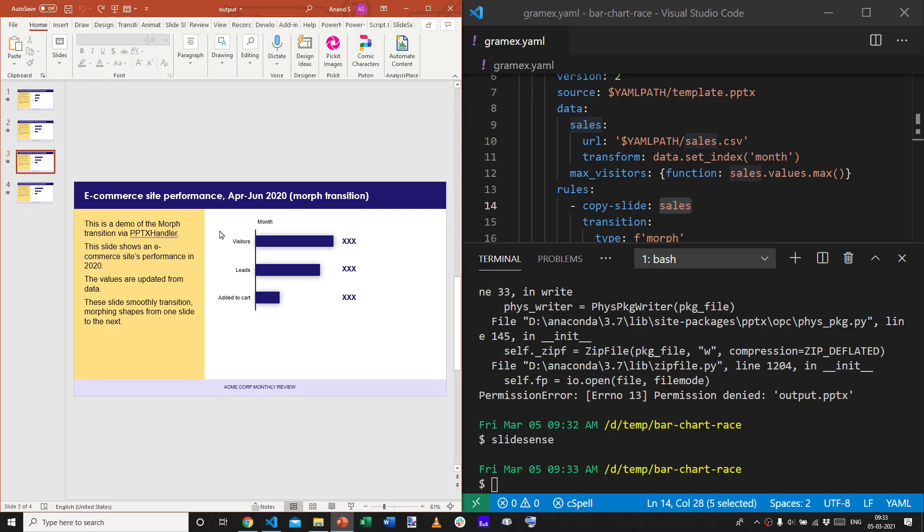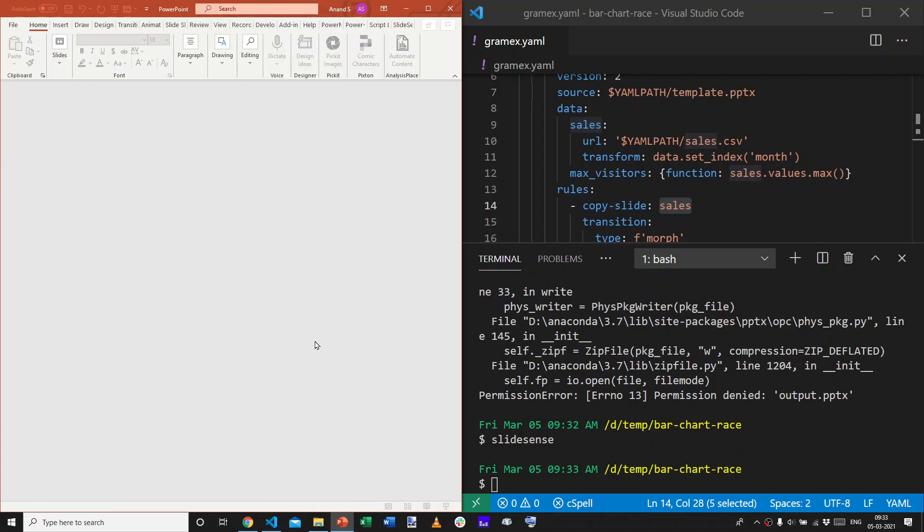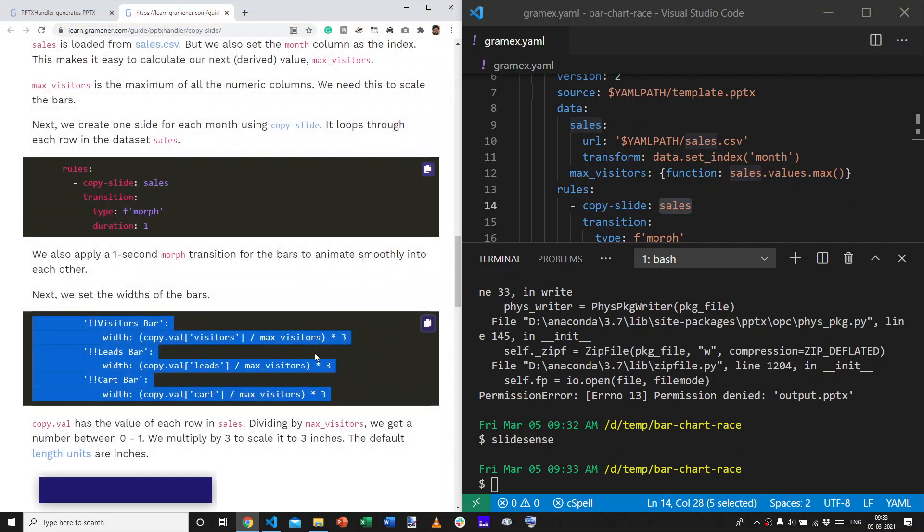But, we still have a couple of gaps. The text doesn't indicate which month it is. The text doesn't indicate what the values are. So, let's fix those.